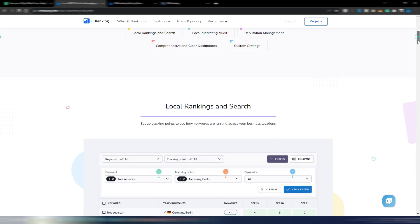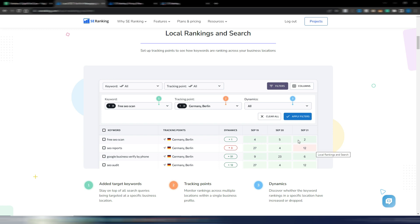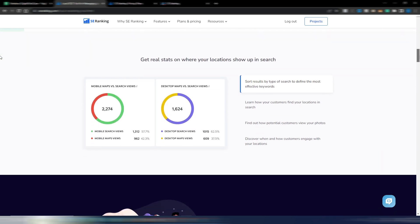You can track your keywords daily. Now I will show you in a moment the prices for this, but anyway, as you can see, the exact location you can insert in your SEO tool, real stats on where your locations show up in search.